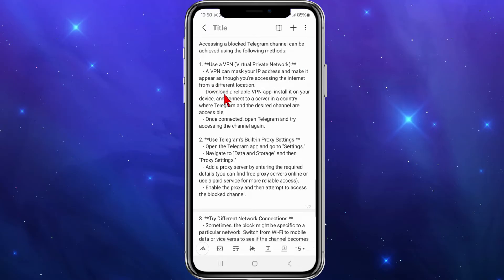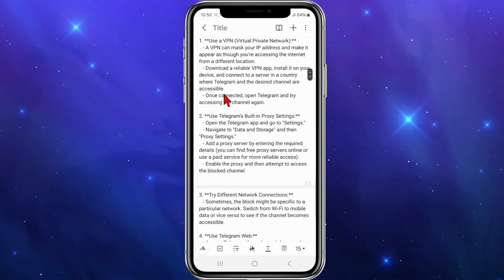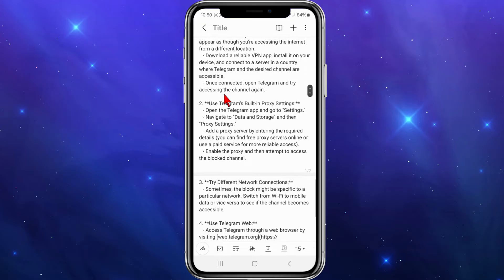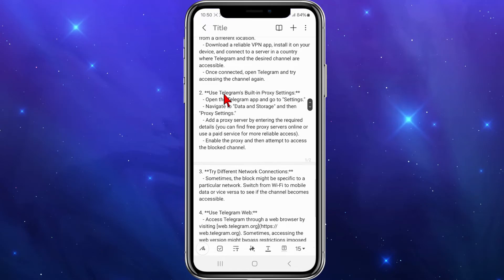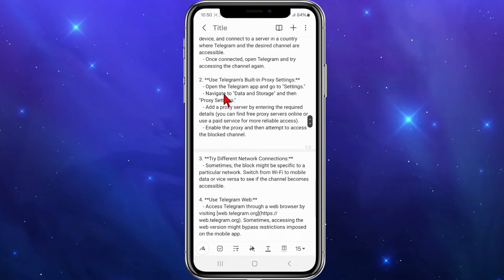Go to your app store, download a reliable VPN app, install it on your device, and connect to a server in a country where Telegram and the desired channel are accessible. Once connected, open Telegram and try accessing the channel again.